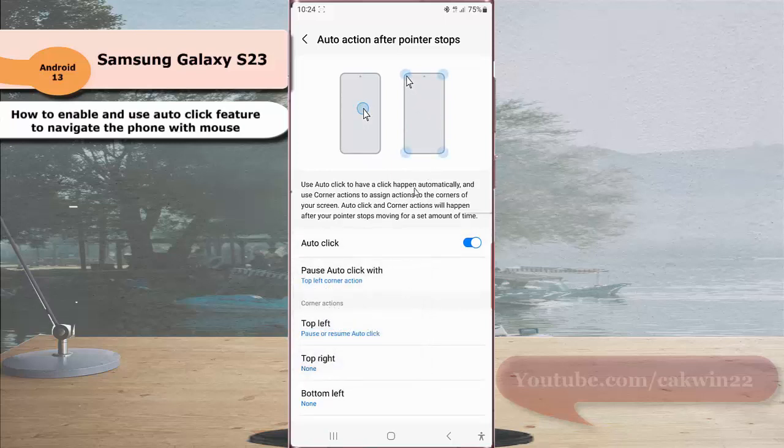By default, you can automatically pause the auto-click feature by hovering and stopping the mouse pointer on the top left corner of the screen.